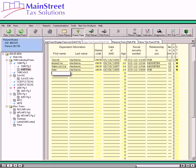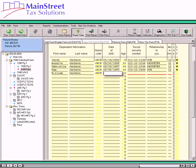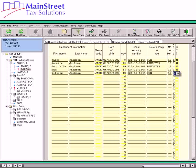We will select the first blank line to begin entering the fifth dependent's information. The dependent's last name must be entered on this statement even if it is the same as the last name of the taxpayer. The software will calculate the name code in the next column, which is used by the IRS for verification purposes. The remaining entries for this dependent, and any other additional dependents, are entered just as they would be on the main information sheet.